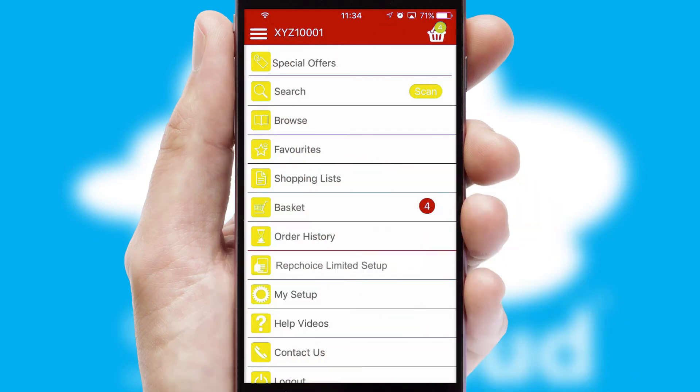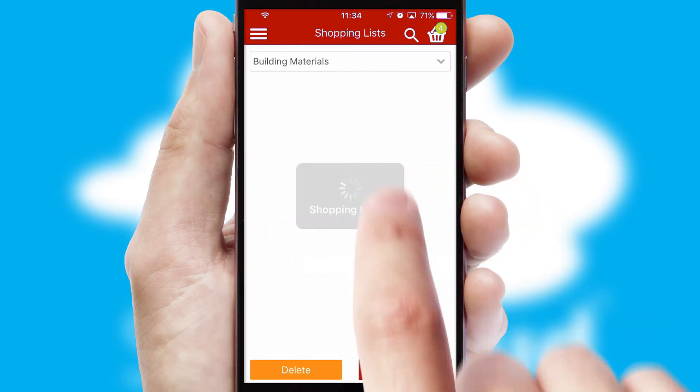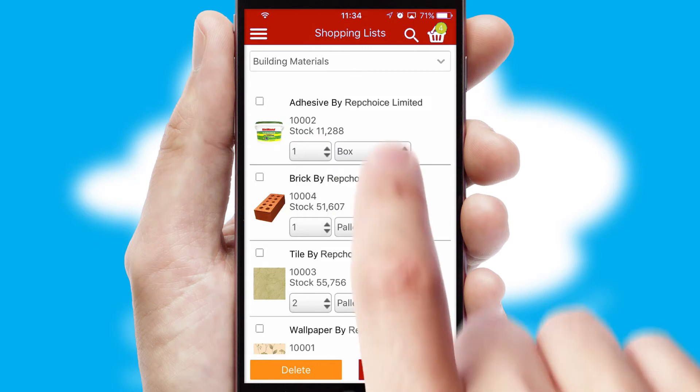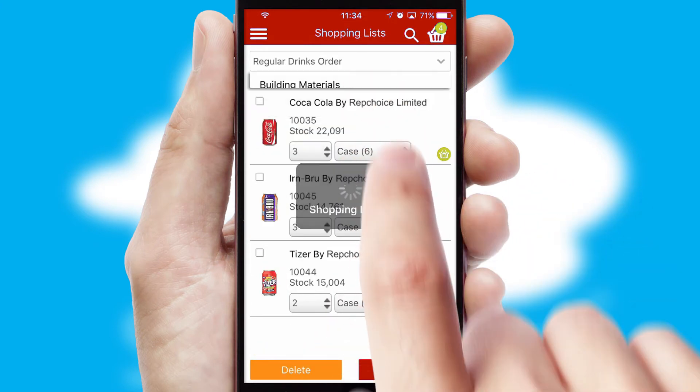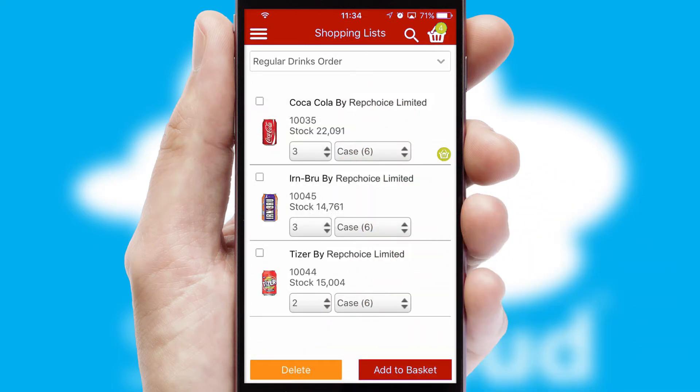Both suppliers and customers can set up and maintain shopping lists, often based on purchase history or recommended items.